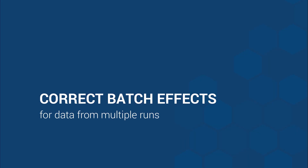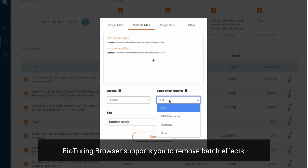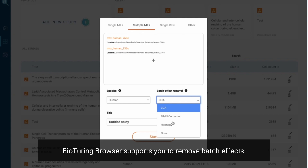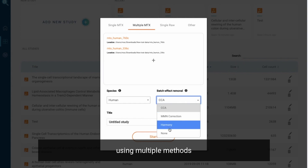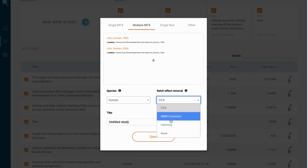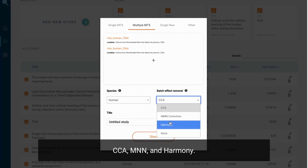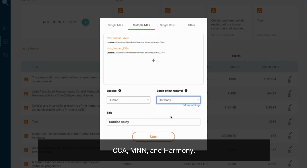Correct batch effects. If you have data from different runs, BioTuring Browser supports you to remove batch effects using multiple methods: CCA, MNN, and Harmony.